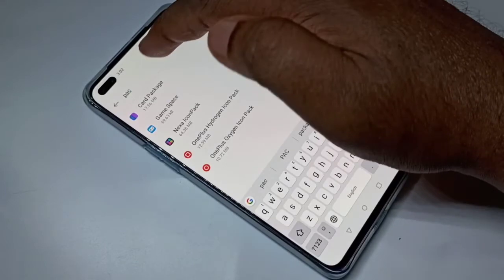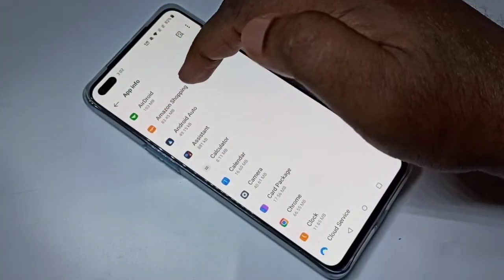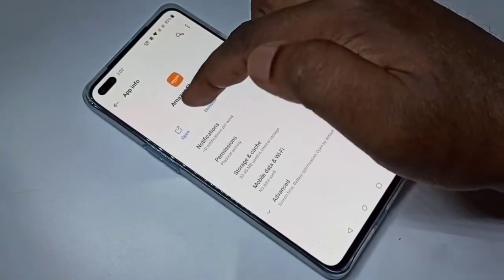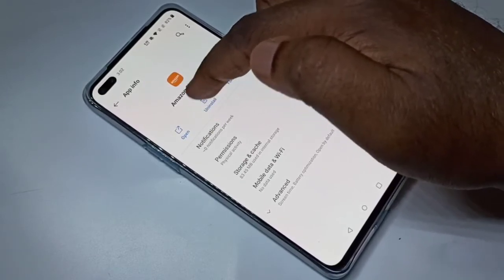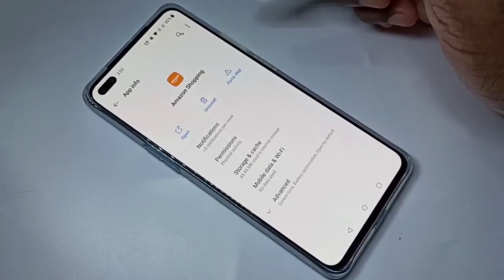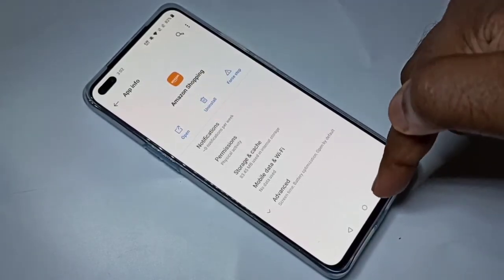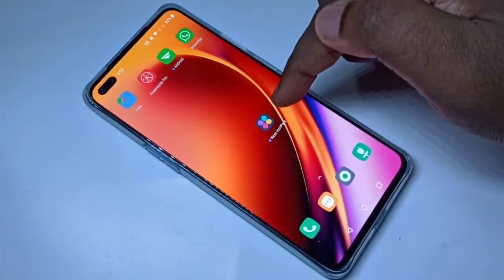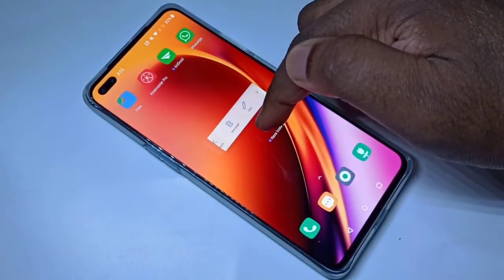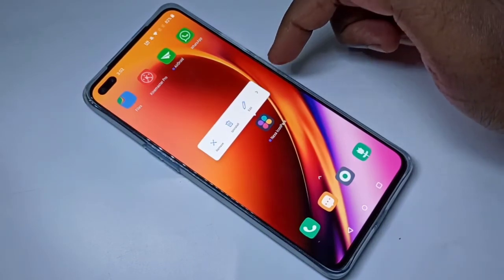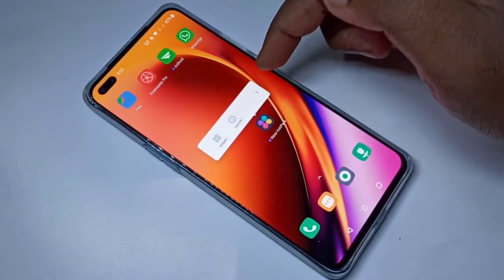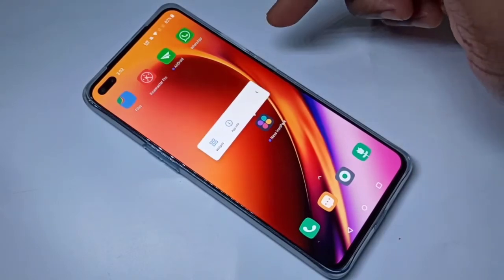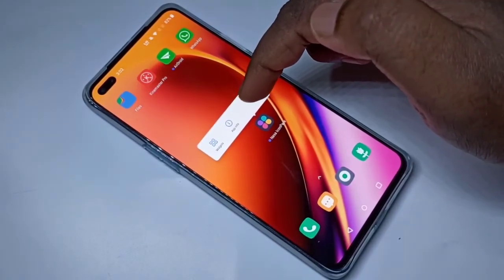Tap on that app — for example, I want to remove Amazon — then tap on Uninstall. So that is method one. Method two: on the app icon, tap and hold, then tap on this arrow. Here you can see App Info, tap on App Info.